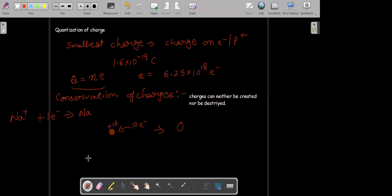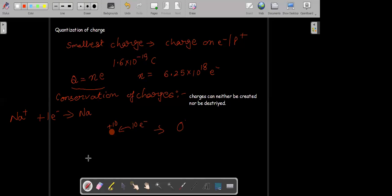Only the net charge is zero, but there is still a charge. That means sodium is still having those positive and negative charges. The only thing is that the total charge on sodium has become zero. Conservation of charges is still followed here, and the charge distribution takes place till the charges on both sides balance. Charges can neither be created nor be destroyed.